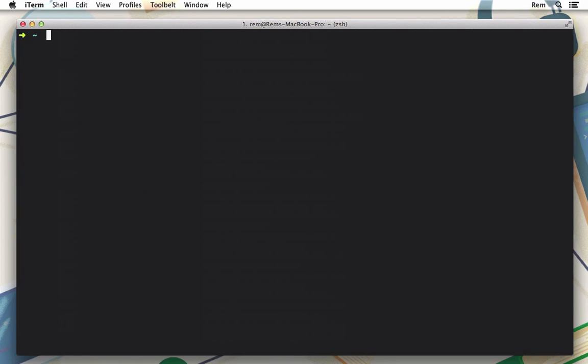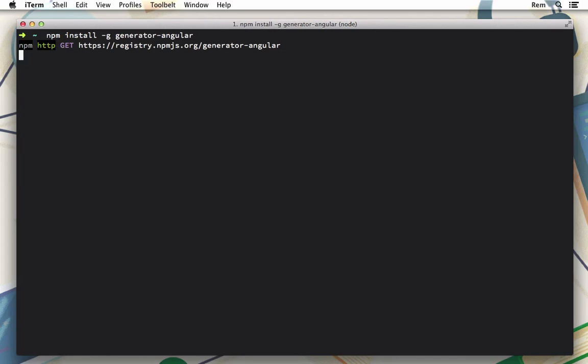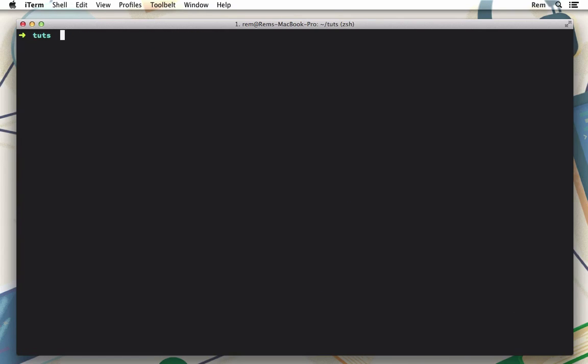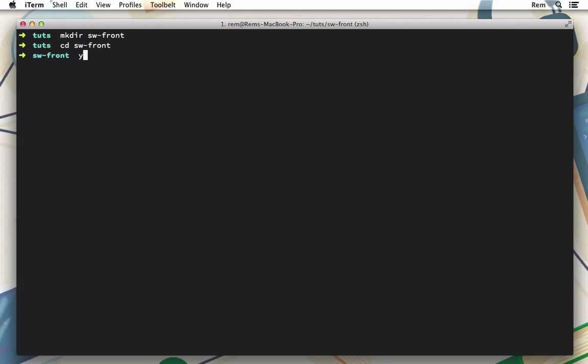Now we also need Angular generator so let's install it with npm install globally generator-angular. Okay so now we're ready to bootstrap our application. So let's create a folder for our project and call it swfront and cd into it and generate yo angular.